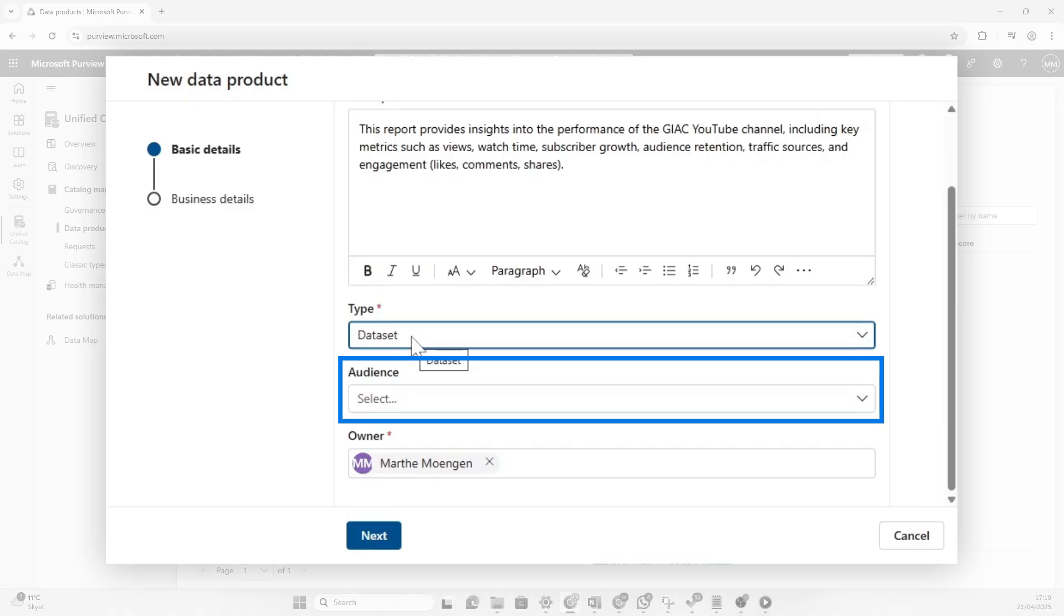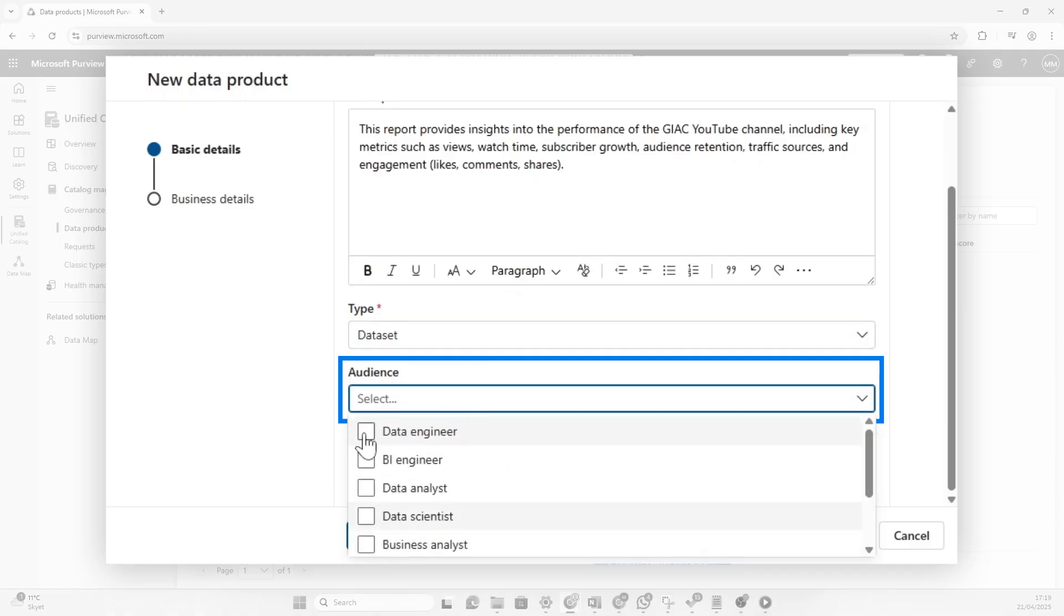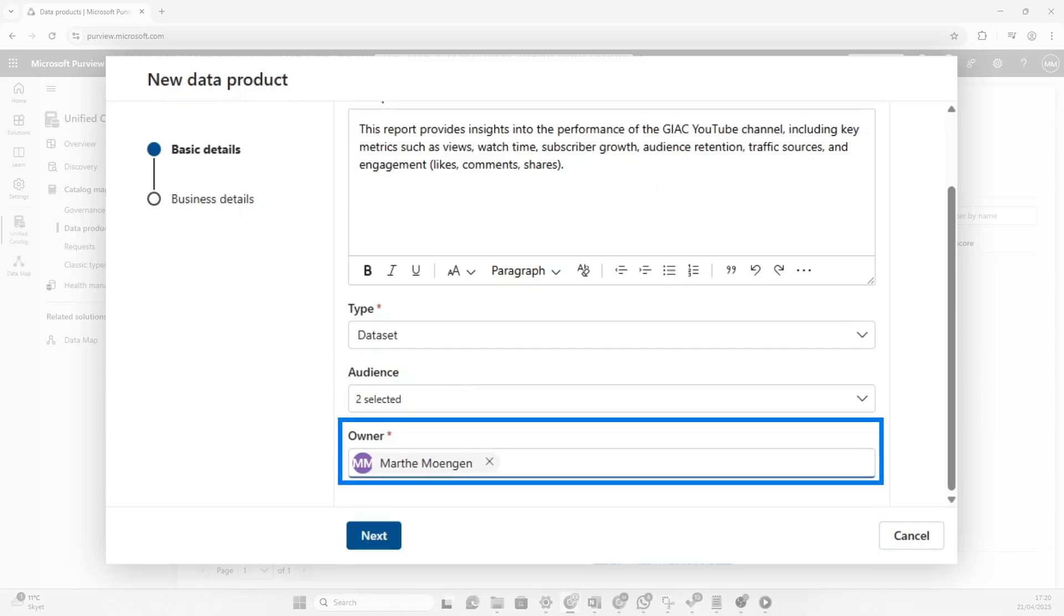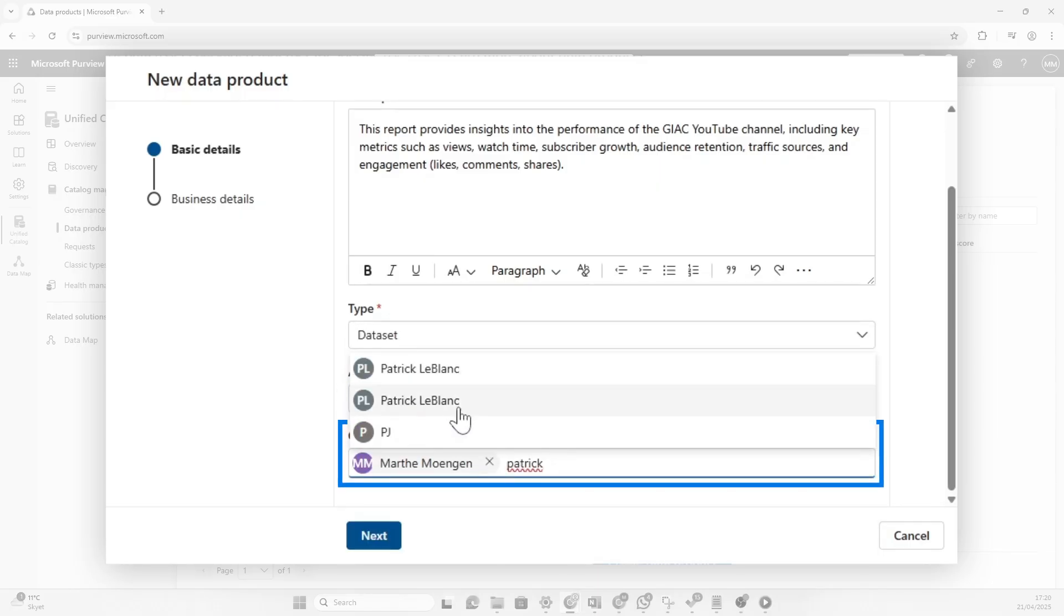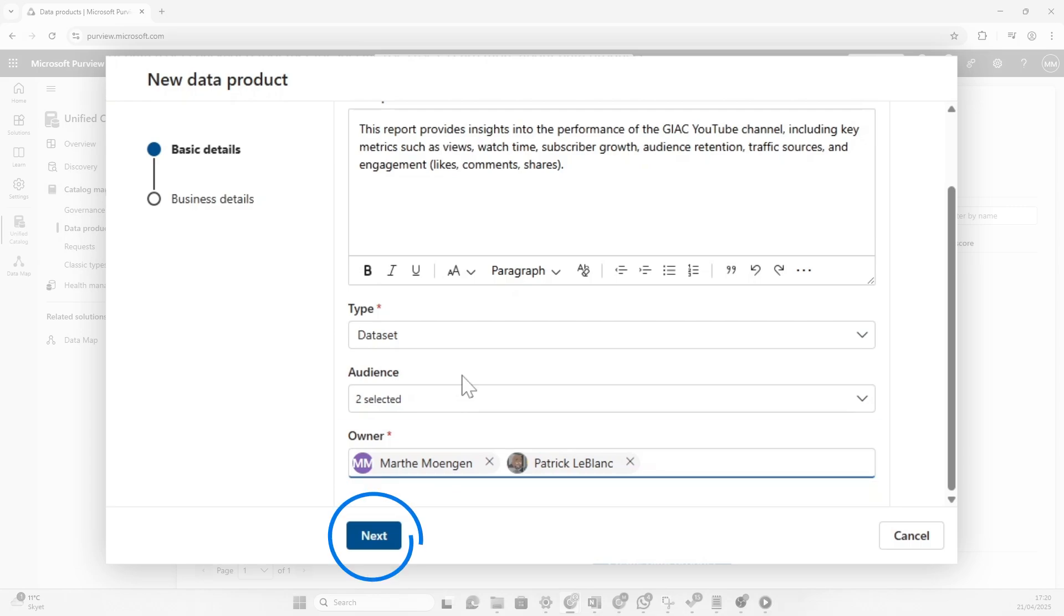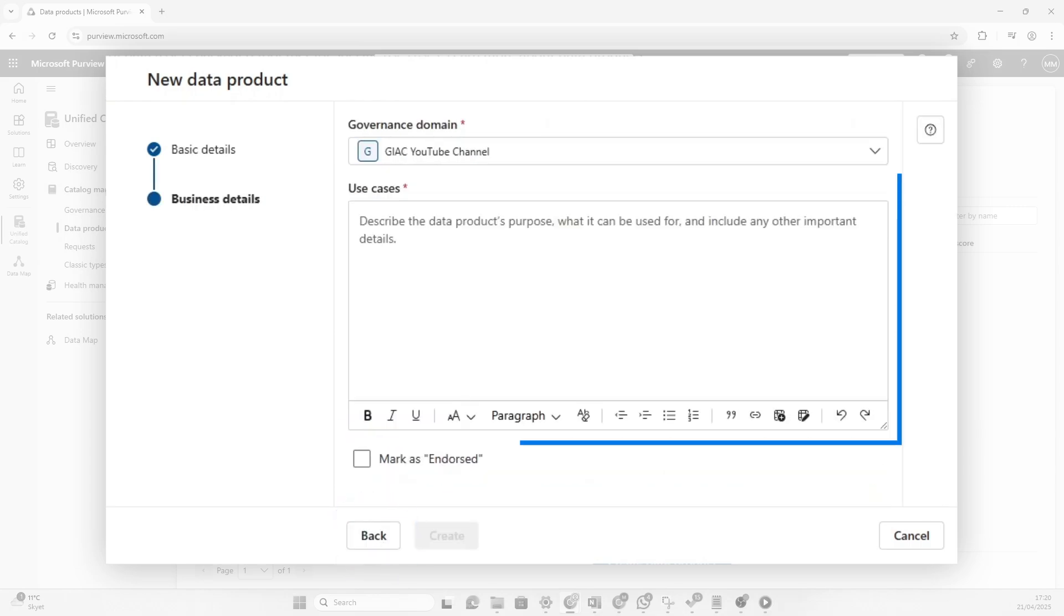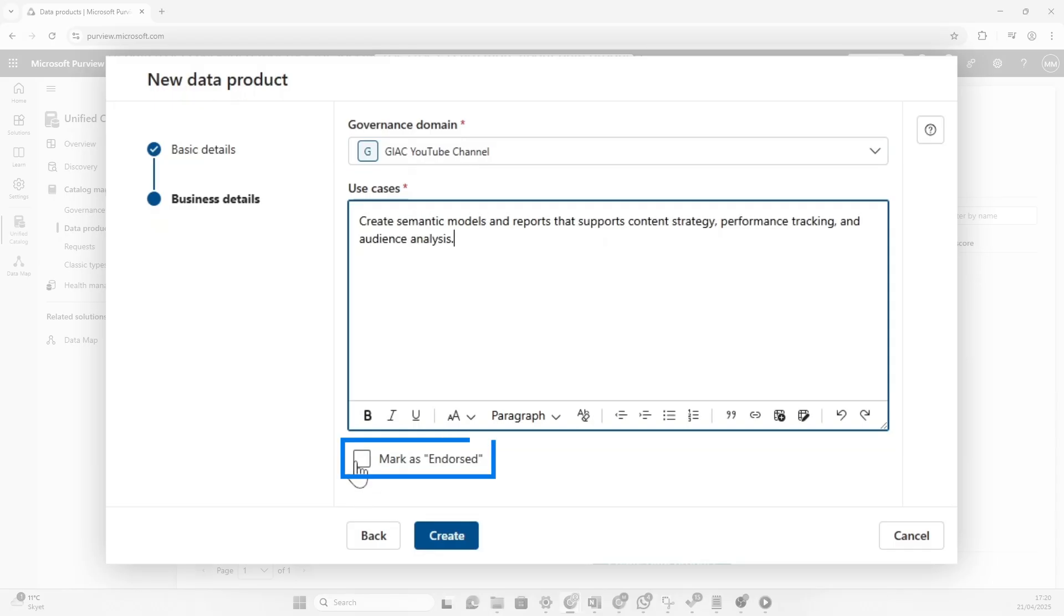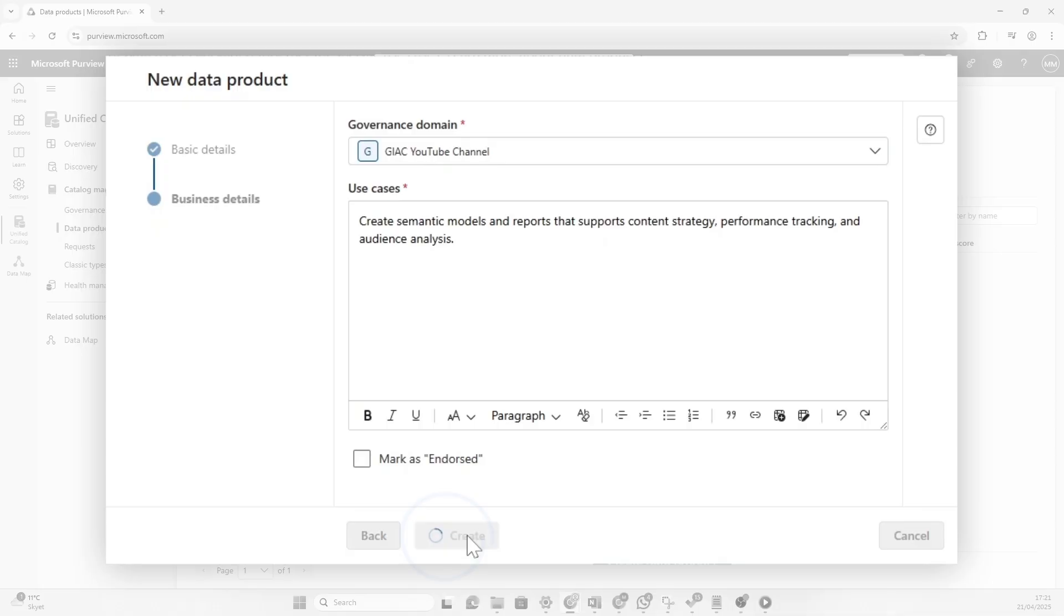The audience for this would probably be the engineers or BI engineers, you know, people that are technical that want to actually take advantage of this product. I will put Patrick as the owner, but just because I think he might need some help in the beginning, I will put myself as well. And then the use case for this would be to create semantic models and reports that support content strategy, performance tracking, and audience analysis. Okay, cool. Now we could have marked this as endorsed, but I think Patrick should be the one to endorse this because I'm just a status steward today. So I'm going to click create.